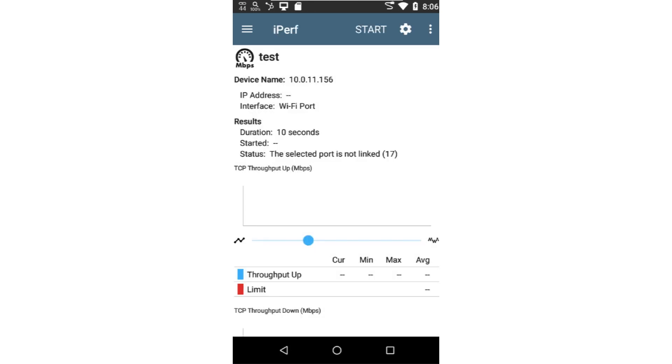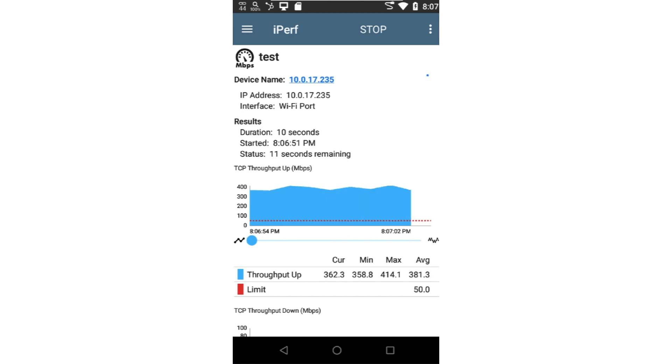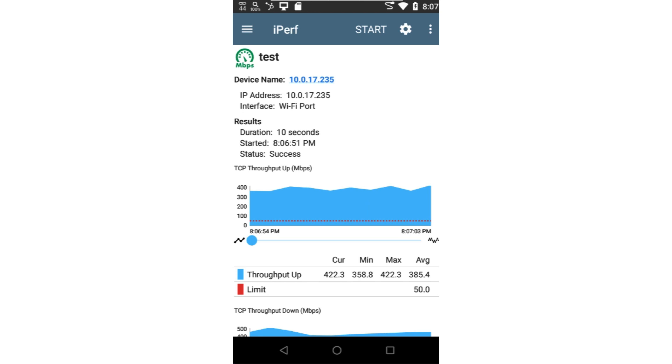Now I'll go back and tap start to run the test. Since I selected upstream and downstream, each test will run and the results will be displayed.